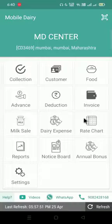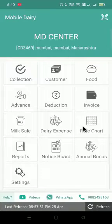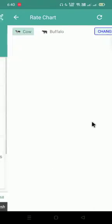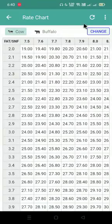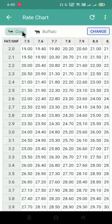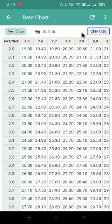Very first, we'll click on the rate chart icon. After that, we'll click on cow or buffalo whose rate we want to change.